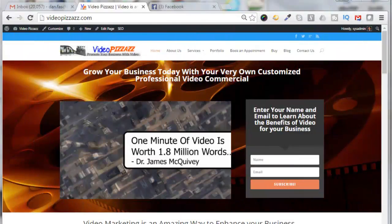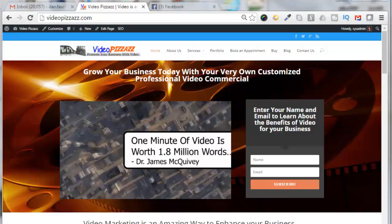Hello, this is Dan Fashenbauer from Video Pizzazz. Today I'm going to show you how to create a Facebook pixel and how to use the conversion events of that Facebook pixel.